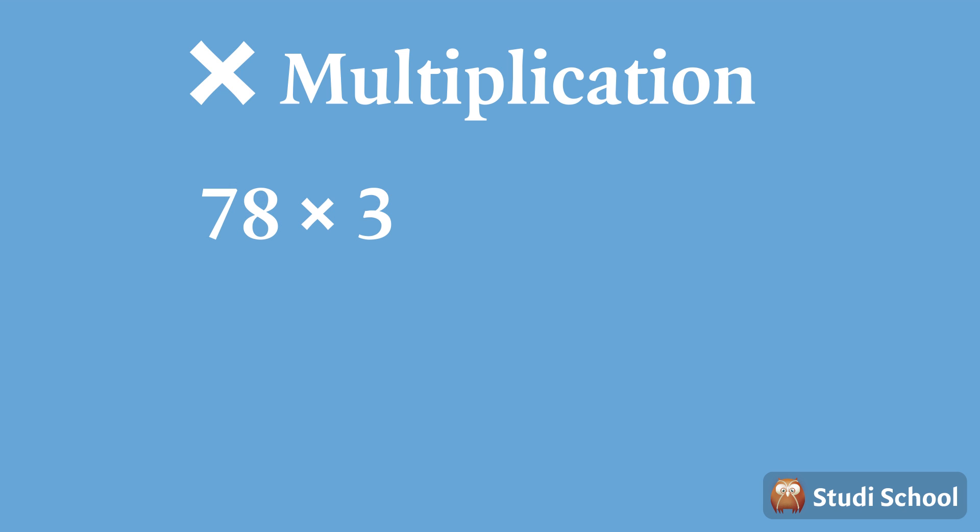Here's another example. 78 and 3 are both whole numbers. And when we multiply them by each other, we get 234. Another whole number.